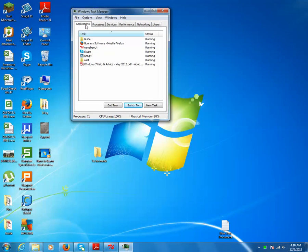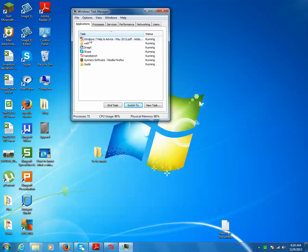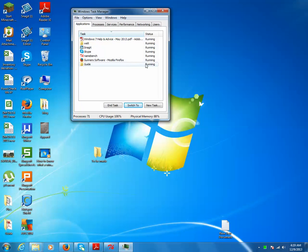Then you will see the Applications tab. Under this you will see different programs. In my case all programs are running, but if a particular program is not responding, it will show 'not responding' on the right side.